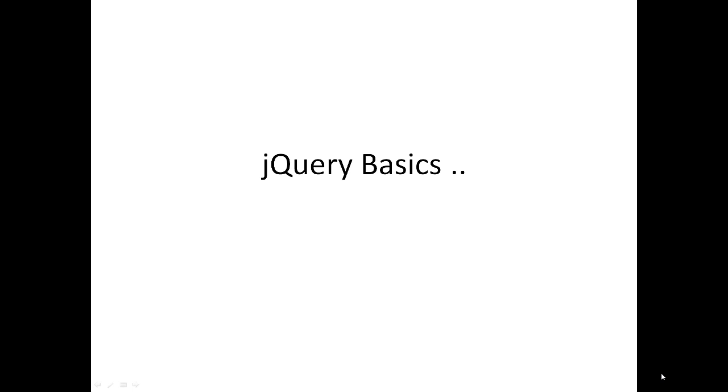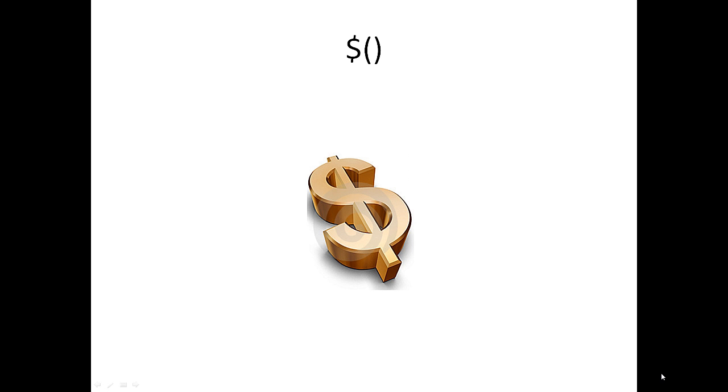Okay, let's start with jQuery basics. Now, hope you have seen the dollar symbol all over the places in jQuery script. What is this dollar all about? Keep looking at this dollar and you will make more dollars. It's just a shortcut for jQuery function. Instead of writing jQuery, which is much more letters, you can simply use this shortcut, that is dollar.